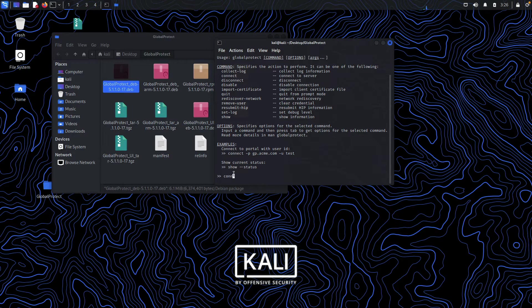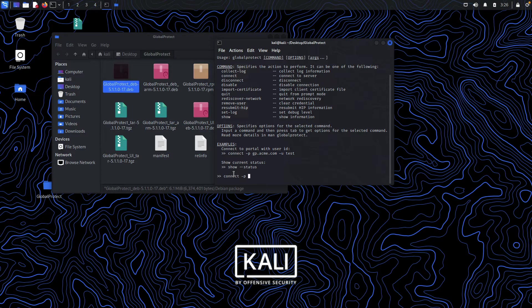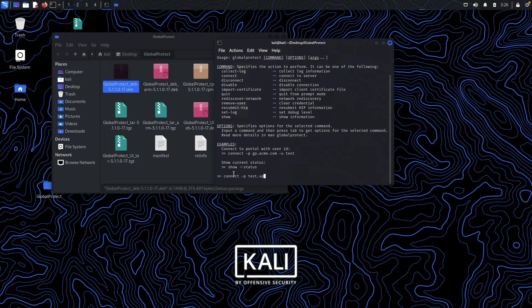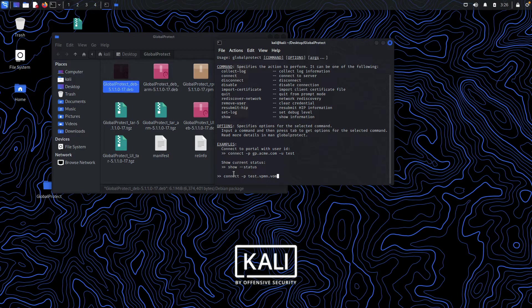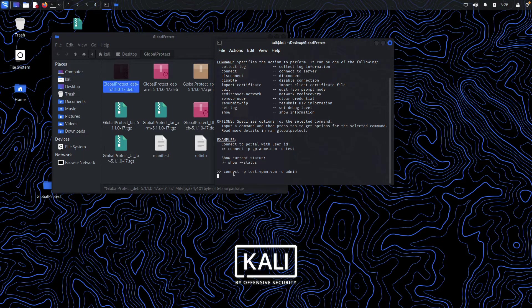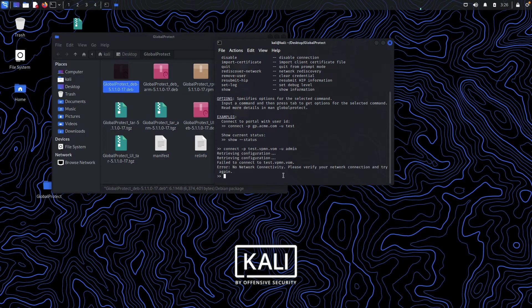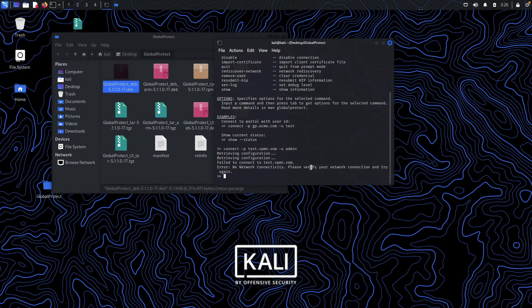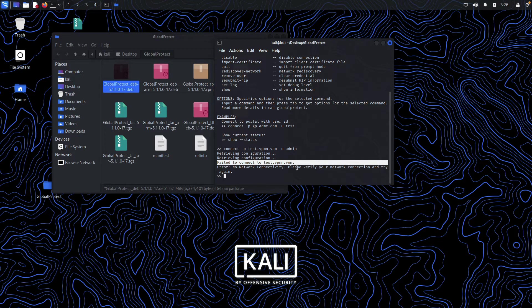Then you will specify the user ID that you are going to be logging in as and hit enter. It will try to connect to that server. As you can see over here, that host does not exist, so it is giving us an error.